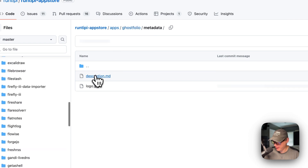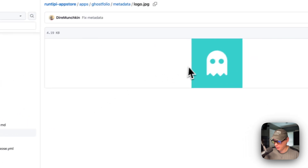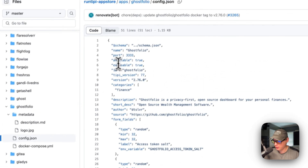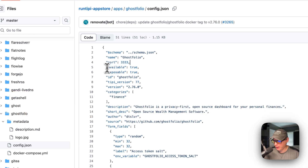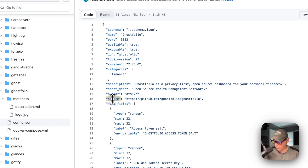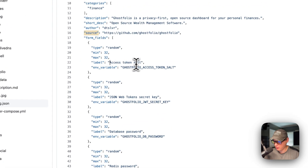Now the metadata is what you see in the App Store: the description and the logo. The config.json down here explains things for the App Store — the name, the container port is 3333, and then available, exposable, the ID, the Tipi version, the version, the categories, a description, short description, the author, and source. Now the form fields: the random access token salt is put in the environment variable of Ghostfolio access token salt, and you'll see that in the Docker Compose.